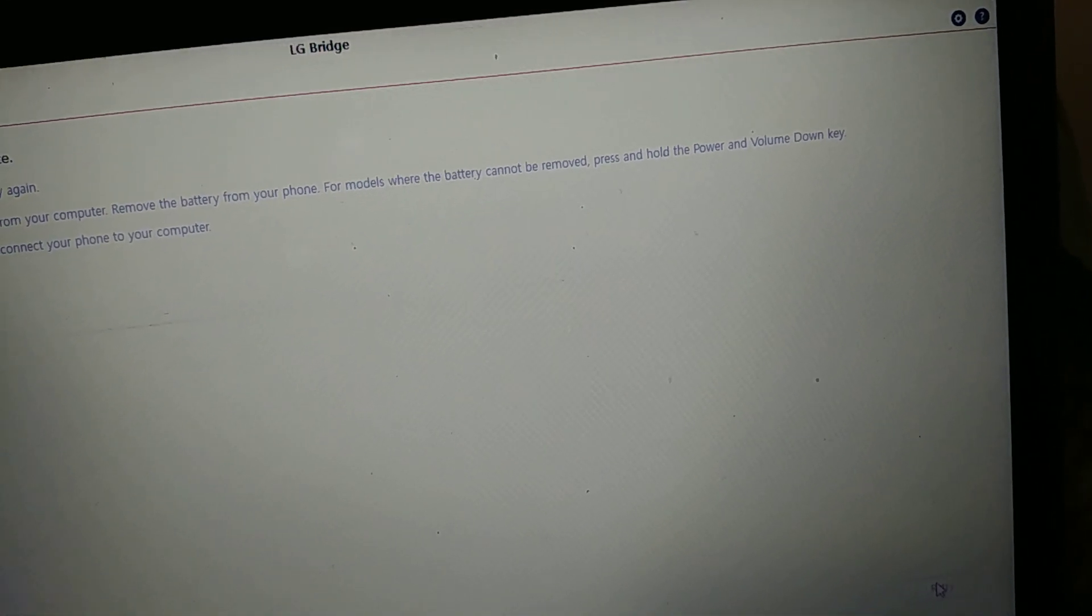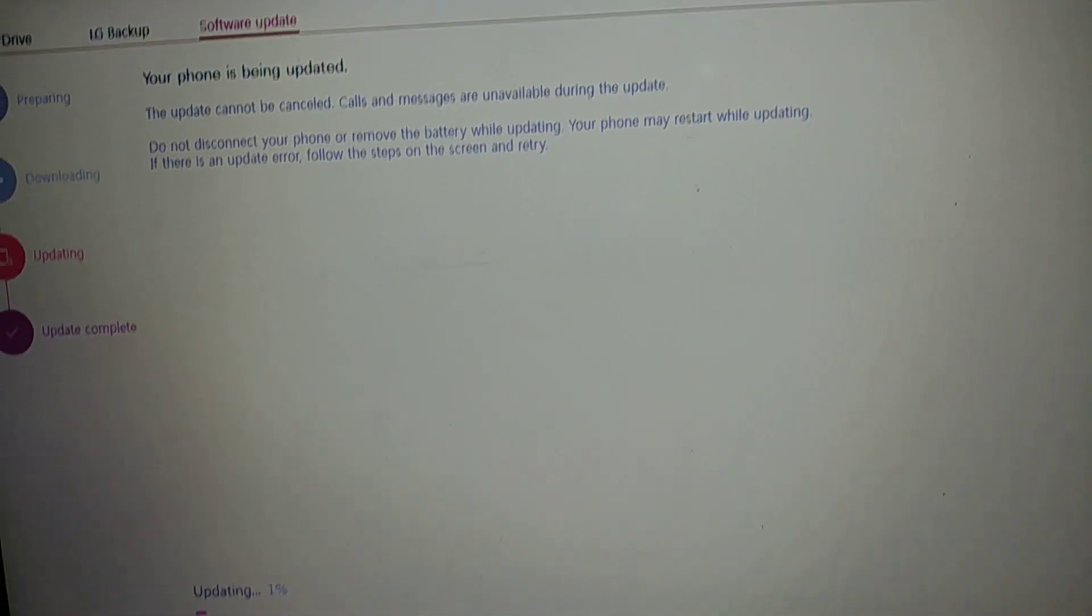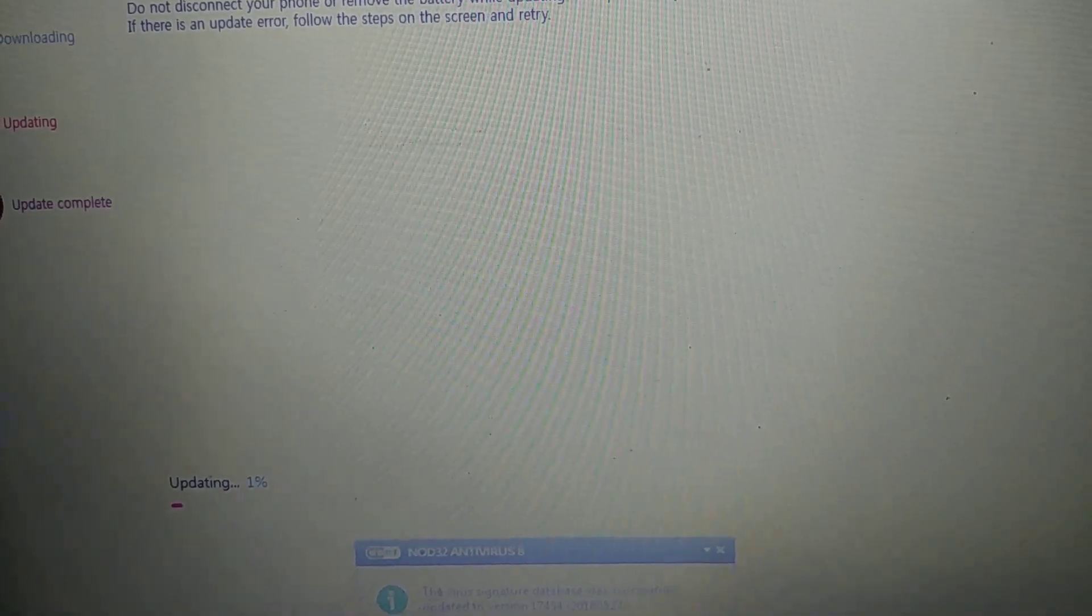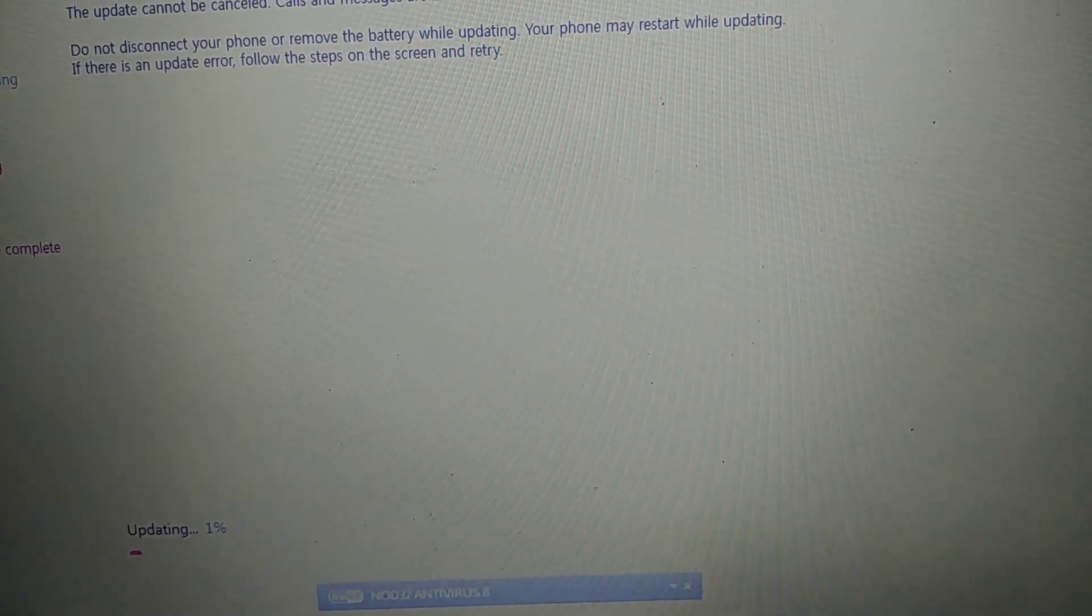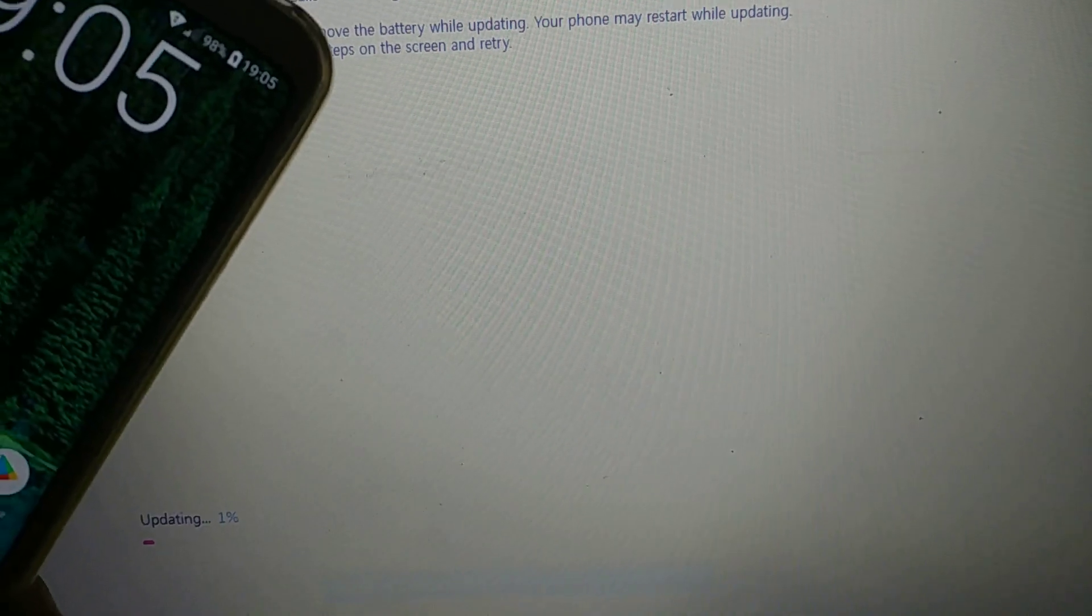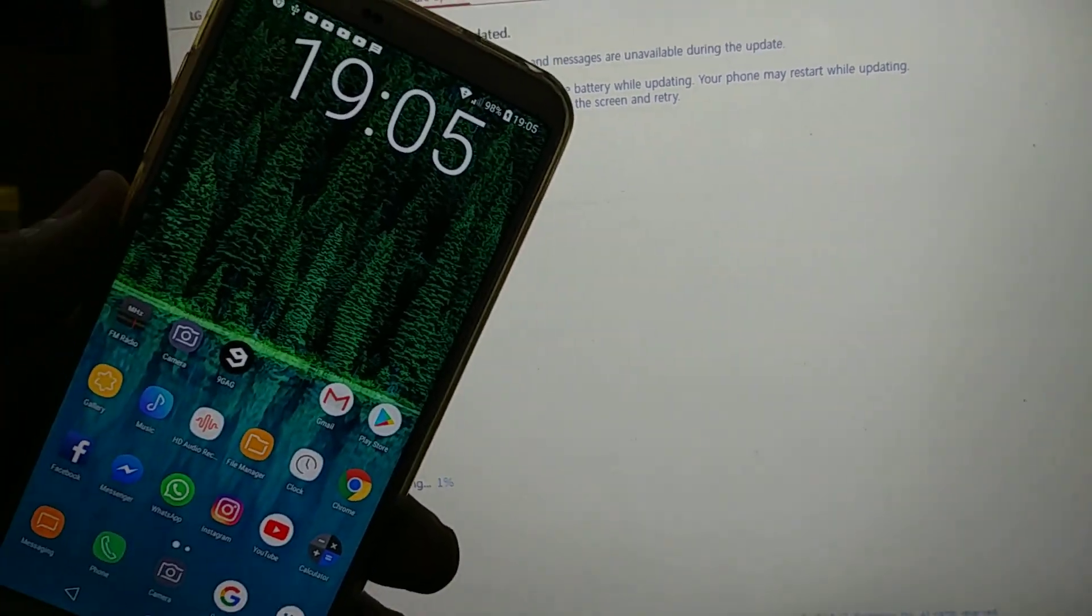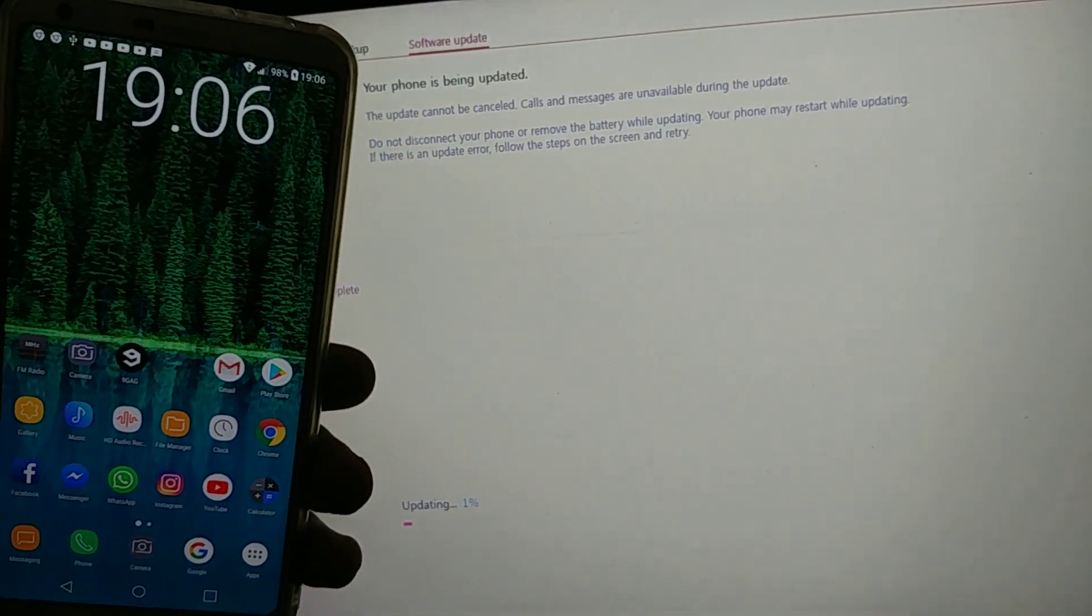So it's updating. I'm going to show you the phone at the same time.